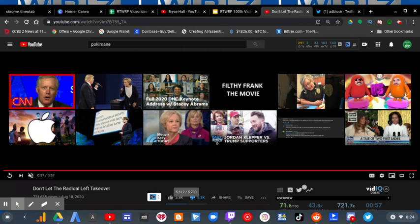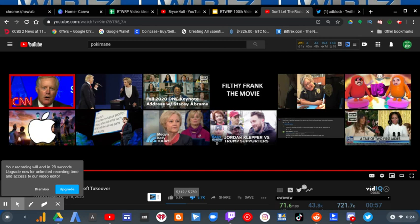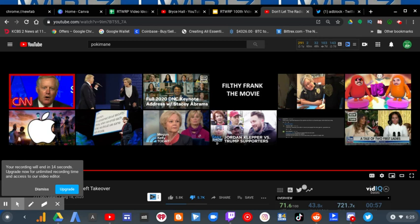And 5.7K dislikes. I just think that it is ridiculous that we can't unsee Trump ads. Like, what the fuck, YouTube? What are you doing? Get rid of the Trump ads. It is unconstitutional and illegal for them to be played.